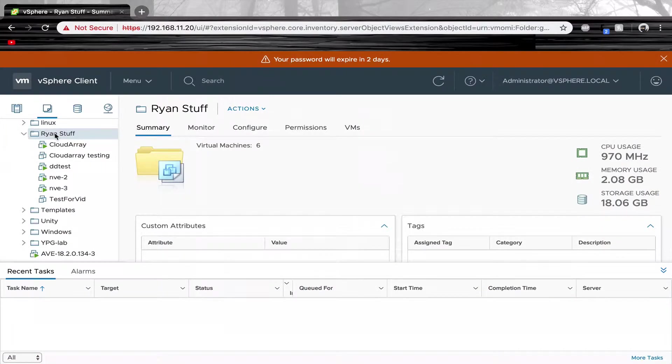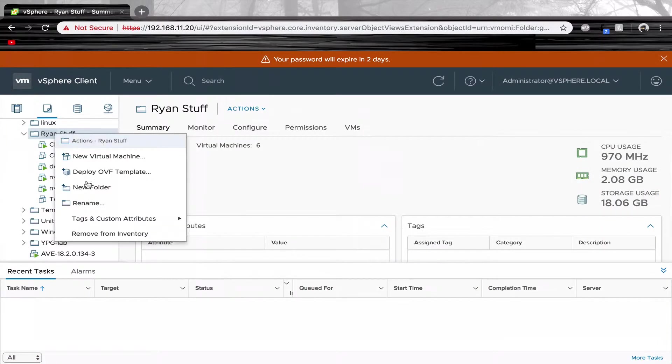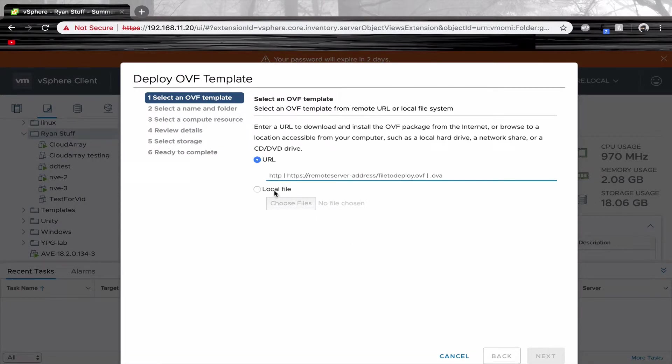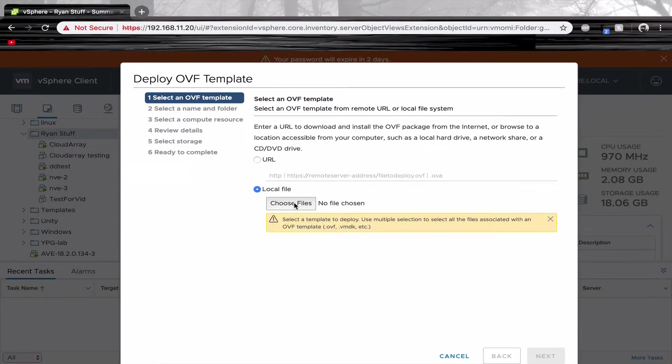Once your hostname is set up in the DNS, it is time to create your data domain virtual machine. Today we will be using vSphere.